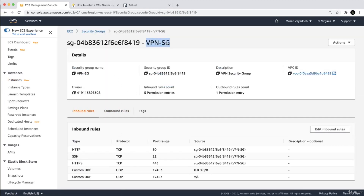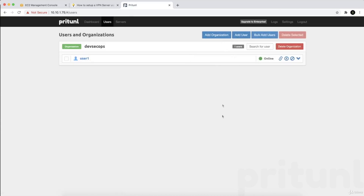For the VPN server's security group, HTTP, HTTPS, and SSH must allow from anywhere for the VPN to be reachable. But for other servers in our organization, instead of allowing from 0.0.0.0, we allow only from the VPN security group ID. This means only users who have the VPN key we created can access those servers and our private subnet. Add as many users as you want and distribute their configuration files.